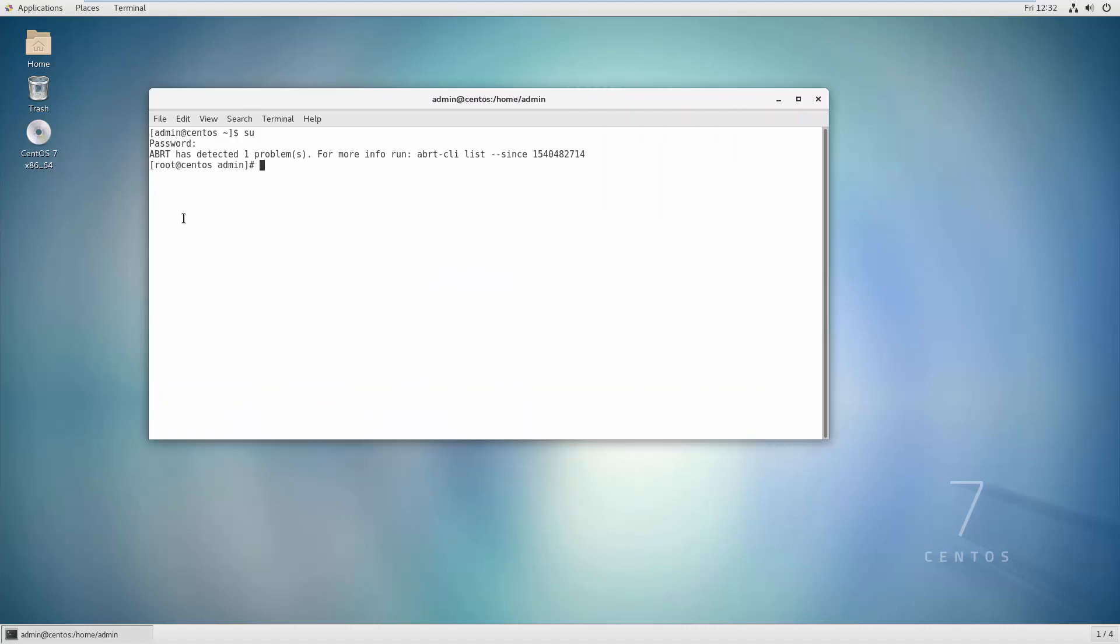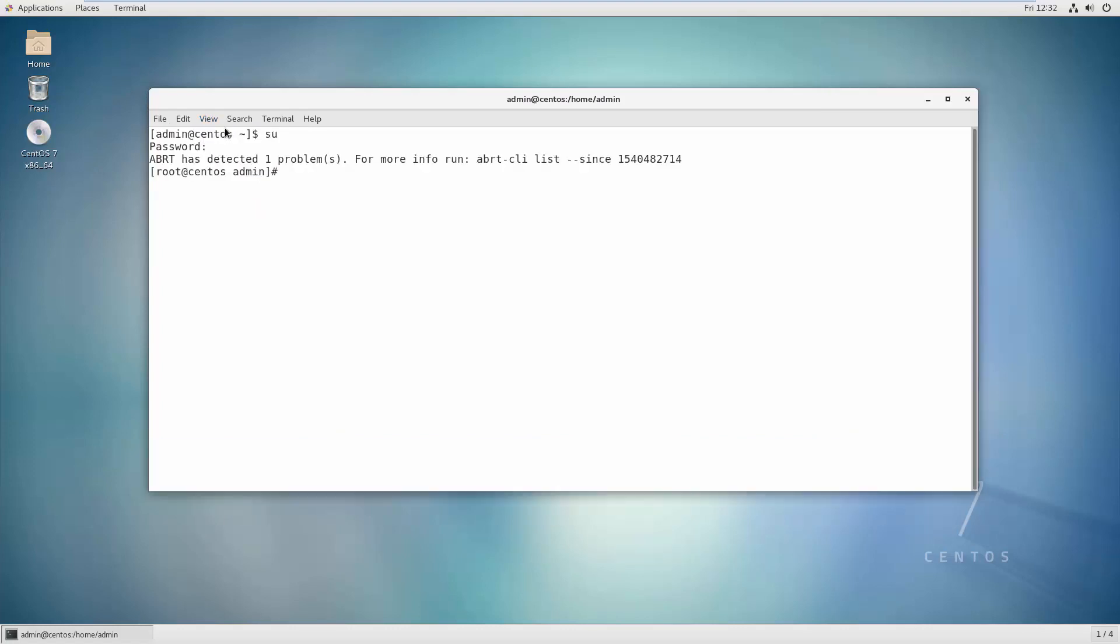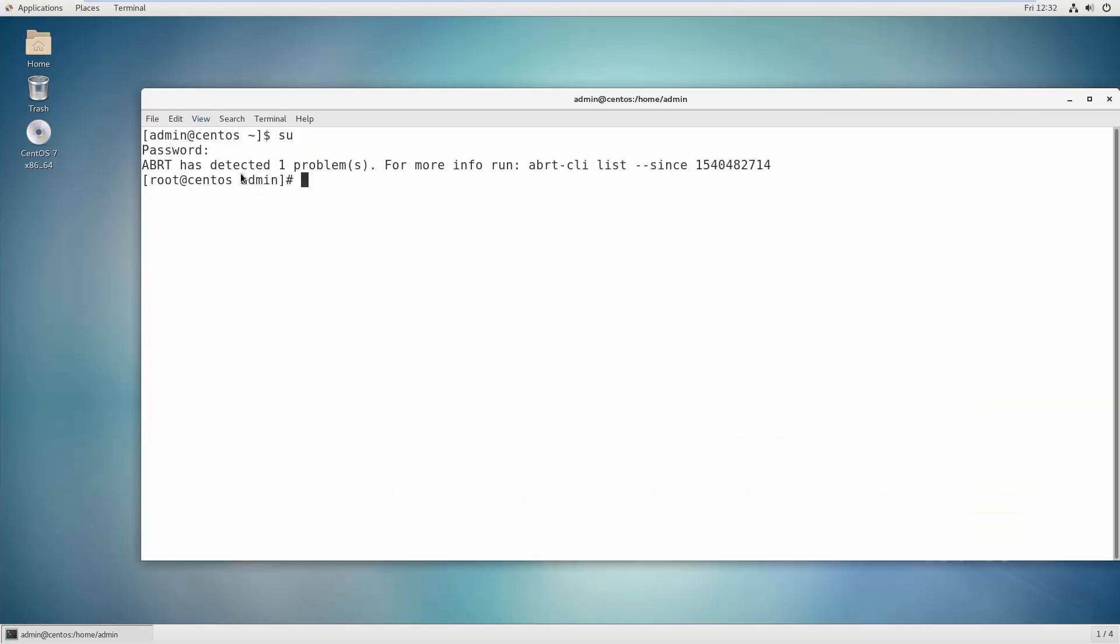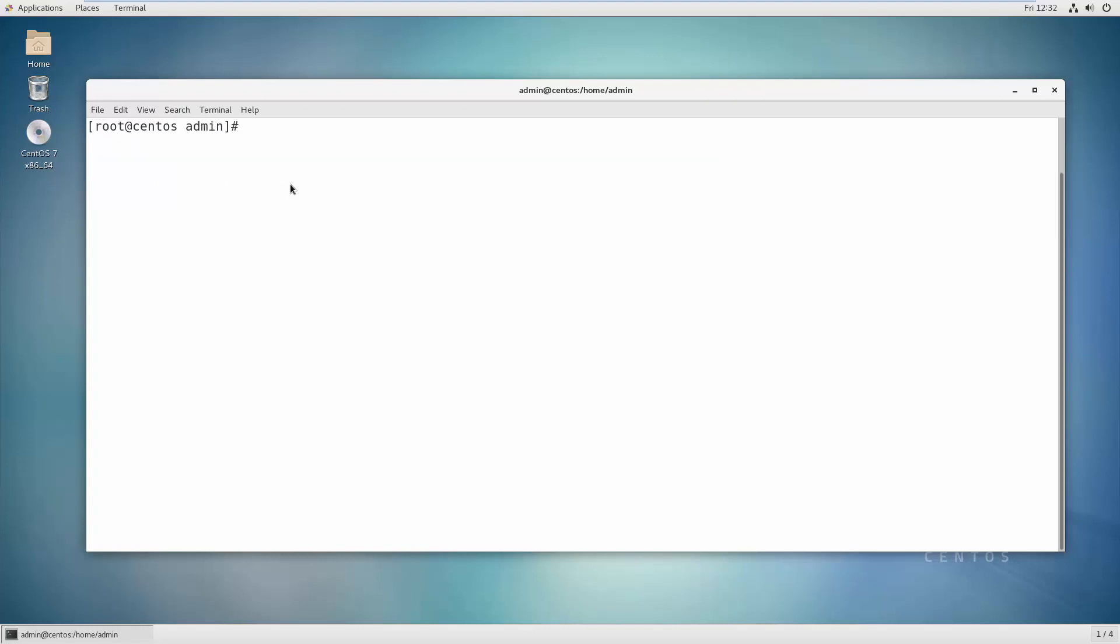As you can see here, now root is here. Let me zoom in so you can actually see - Control-plus-plus. To update your operating system, first let's clear the terminal, and then you need to type 'yum update'.